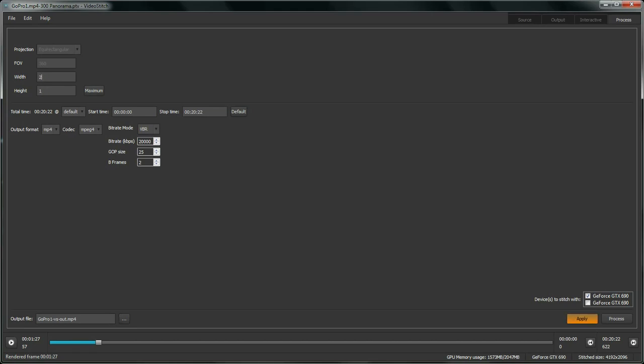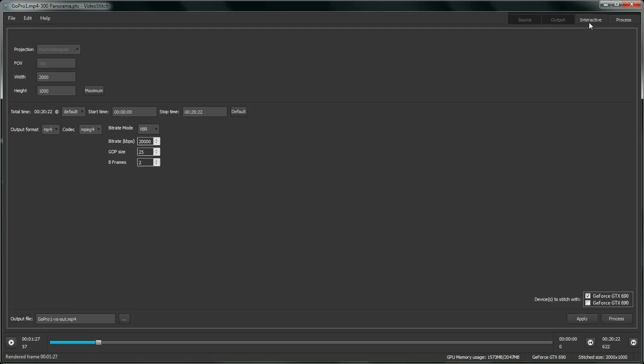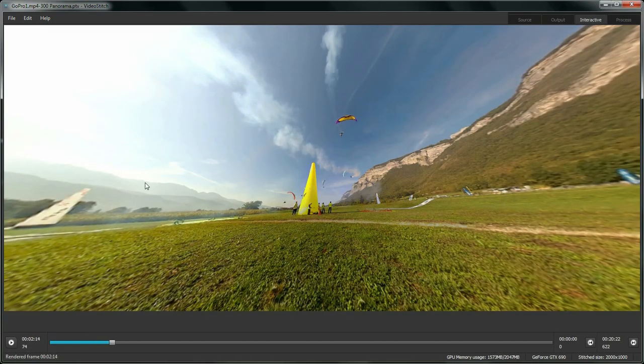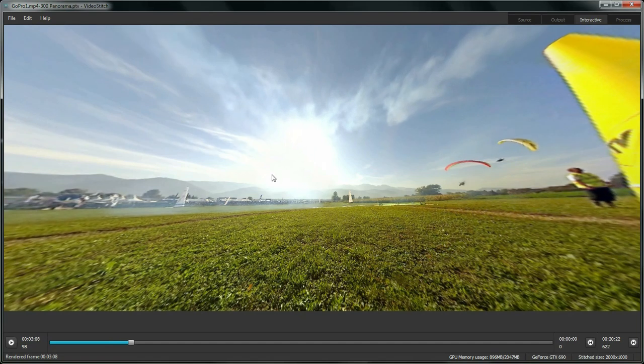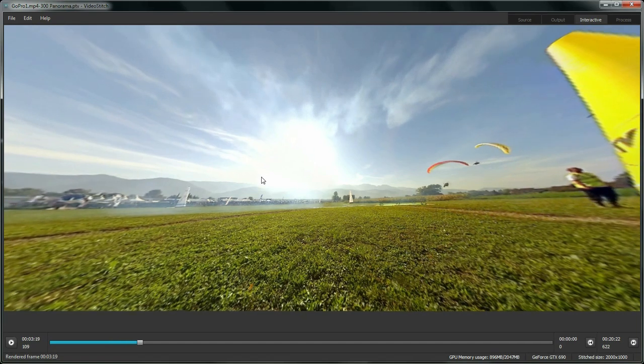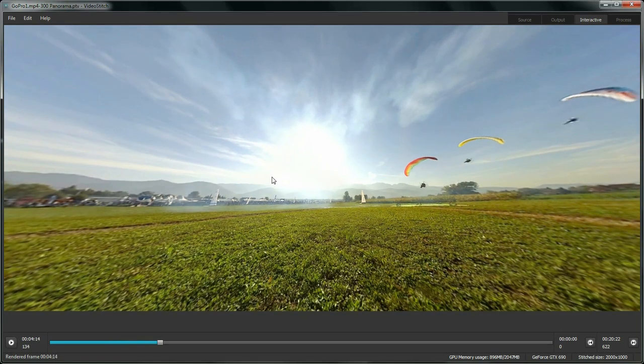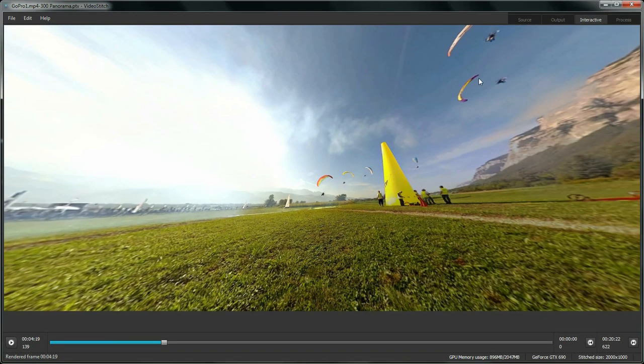So one thing we could do is lower the output size to get a faster rendering. Just click apply here and as you can see it's a little faster rendering here. Which gives a good preview of what the stitch video will be like.